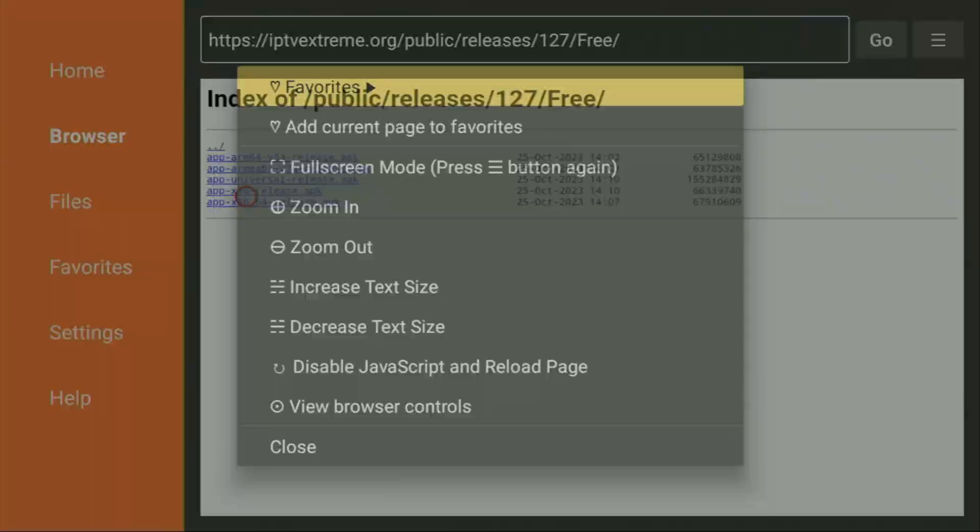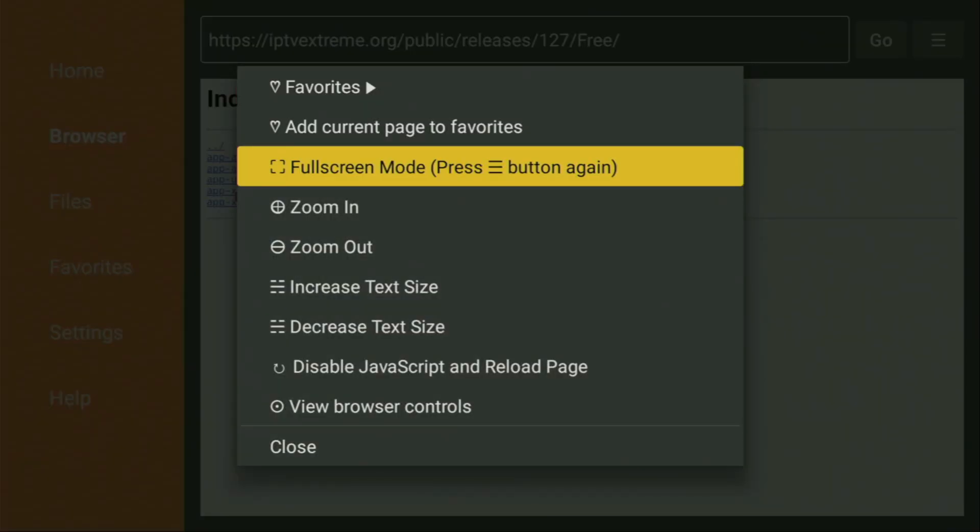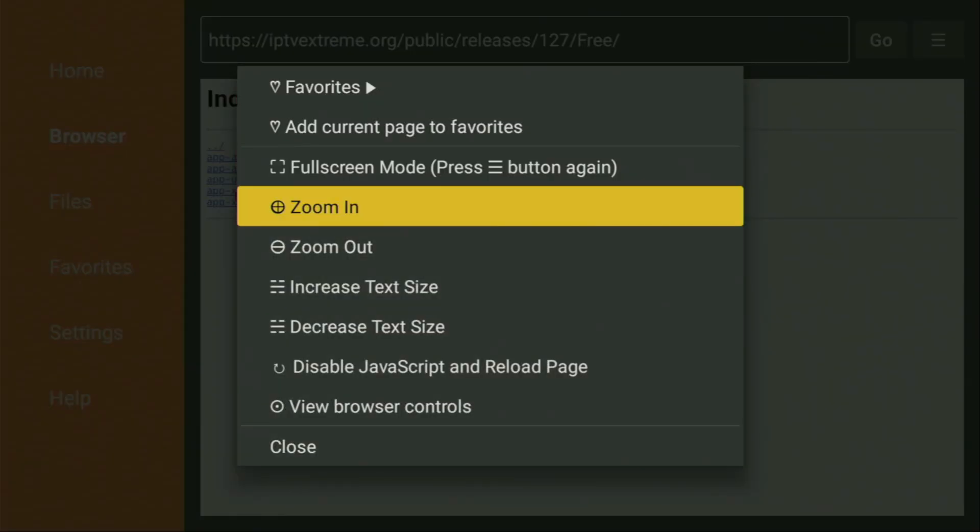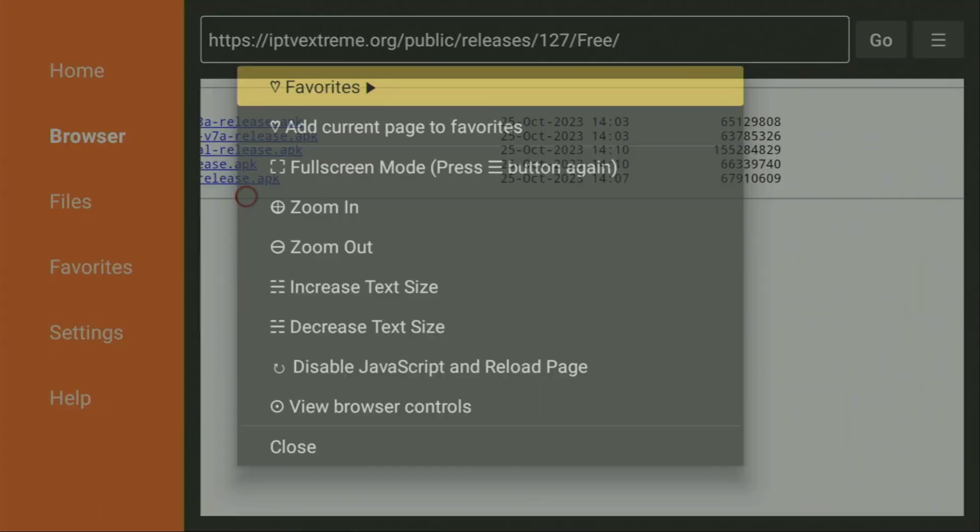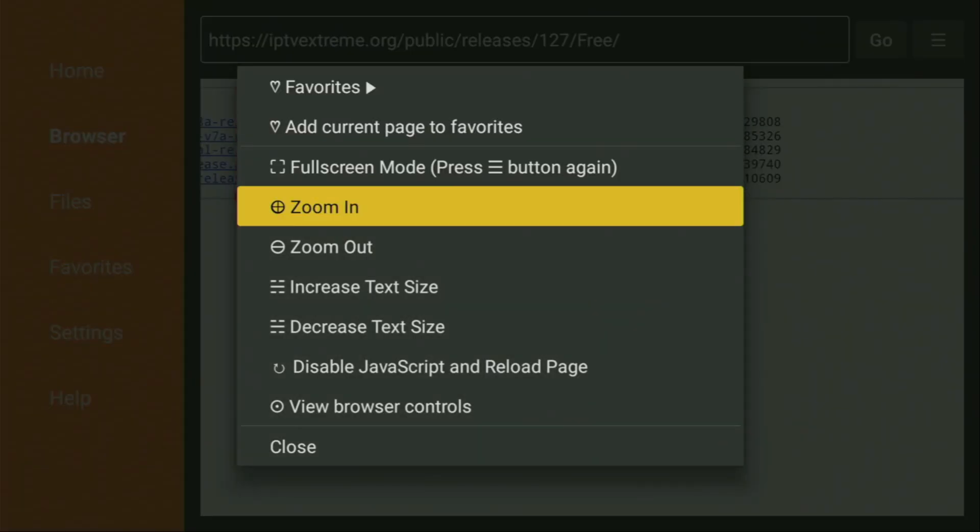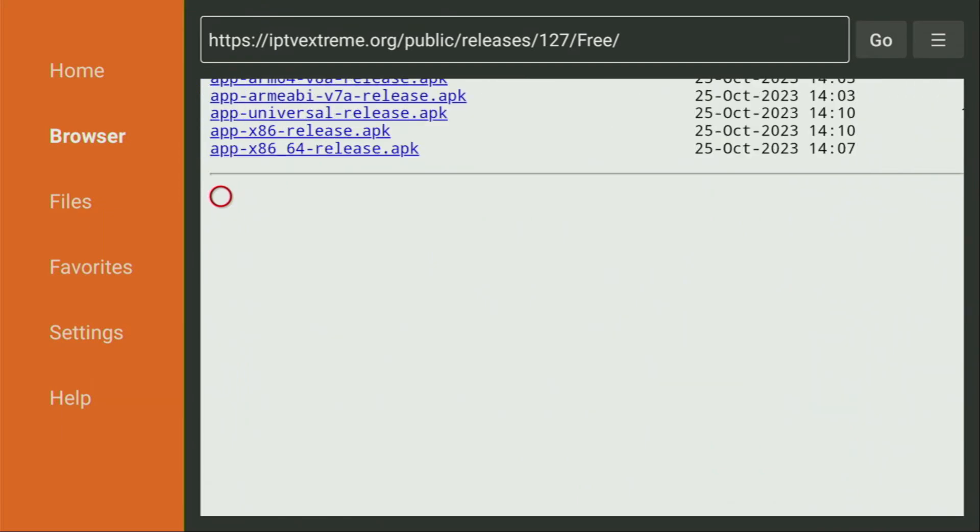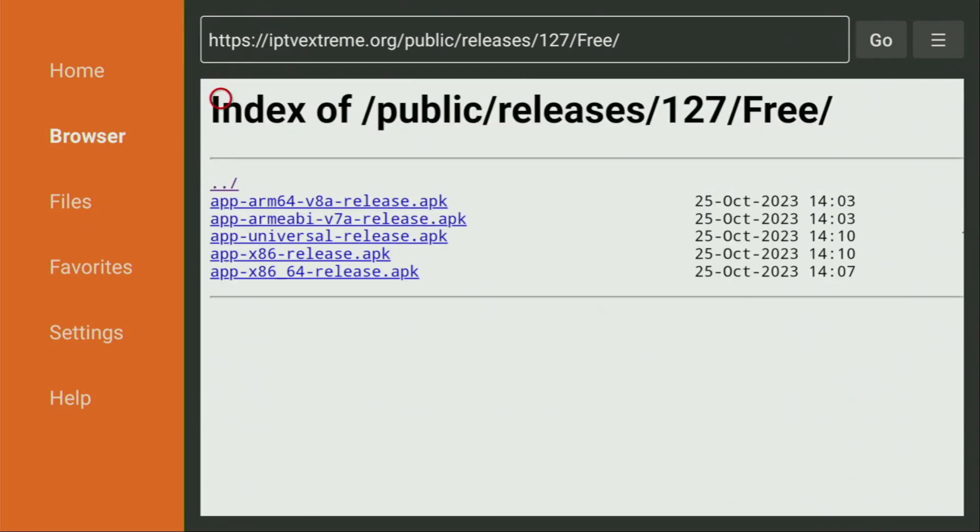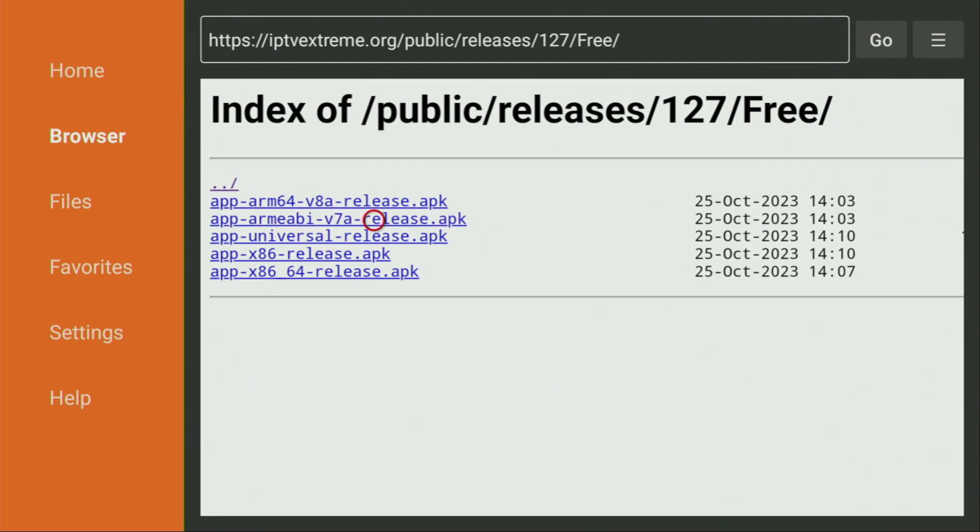And from here, you'll see different versions for different devices. Since we are using a Fire Stick, I recommend using the second version, which is V7A. That's the version which should work on the majority of Fire Sticks. So it's ARM EABI V7A release. We click on it.